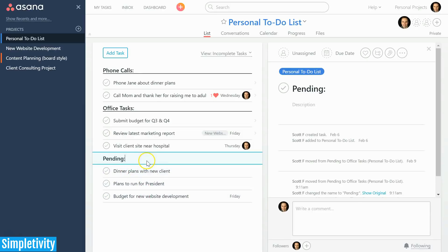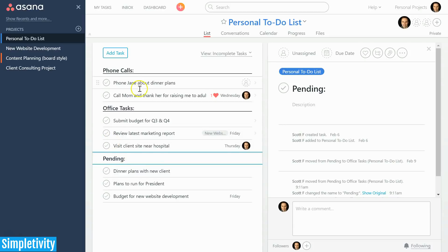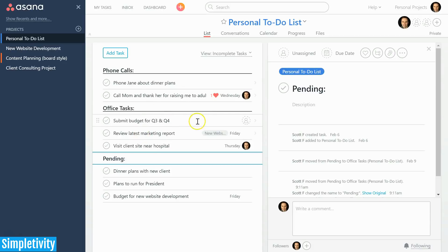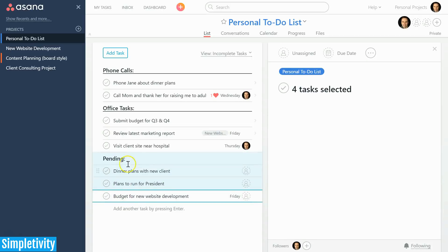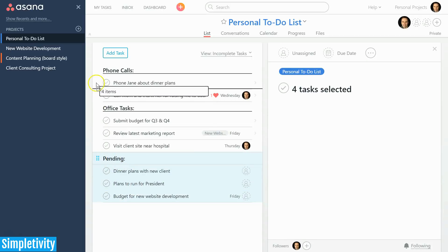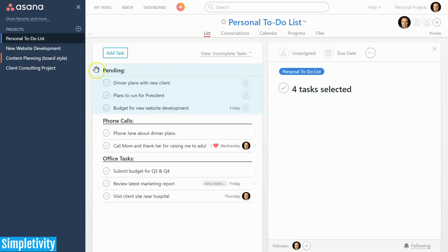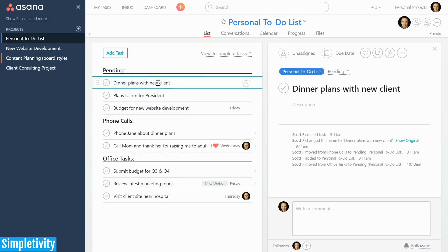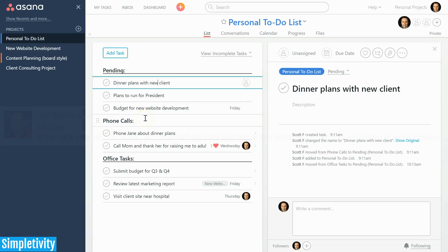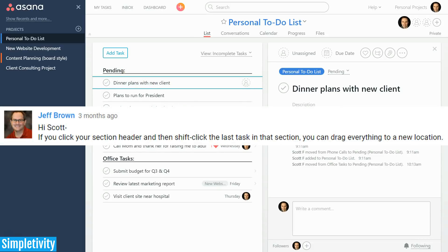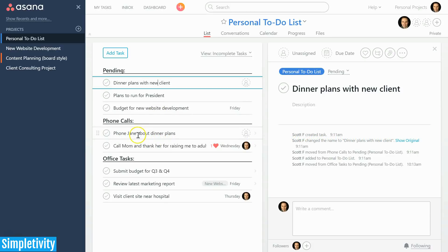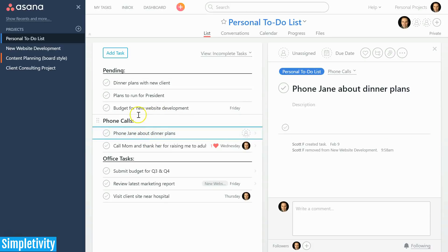Now I've got my entire pending section including all of the items that were listed below. Of course I can still move these individual items out of a pending state and put them somewhere else. Just select the section header, hit shift on your keyboard, and then select what else you would like to move. A great way, a very simple way of moving your sections around. A big shout out to Jeff Brown who actually shared this tip with me on a previous Simpletivity video.